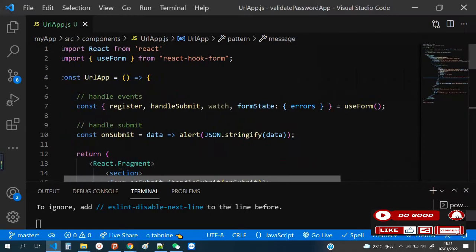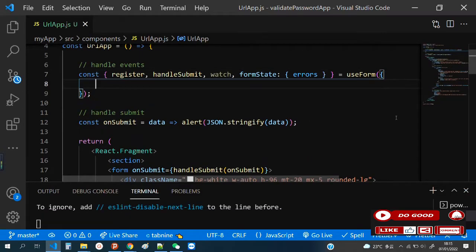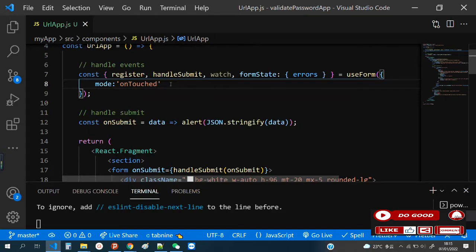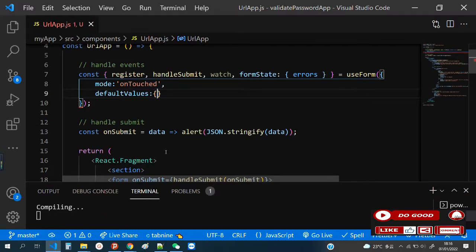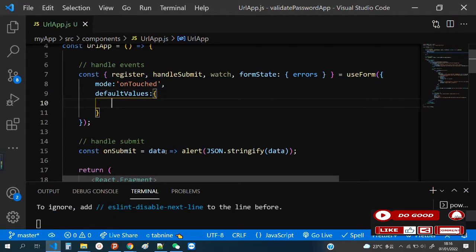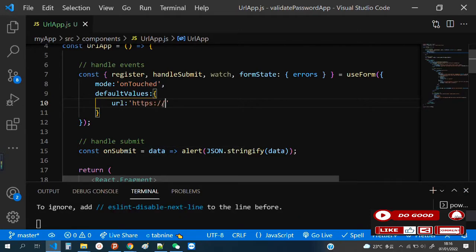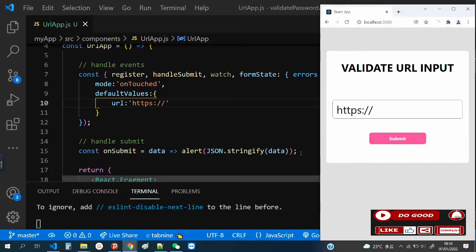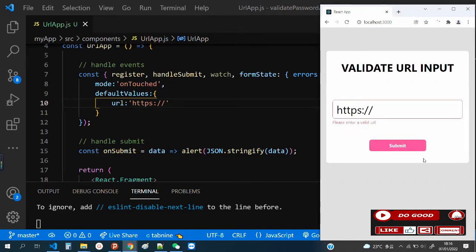To help with the writing of the URL, let's add a default input value. Go to the useForm and add mode: 'onTouch' — this validates after you leave the input. Then add defaultValues and set url to a sample URL and paste it there. This will be our default value, so when you run it and come to the page, the URL is pre-filled so you can continue typing.